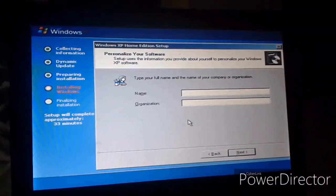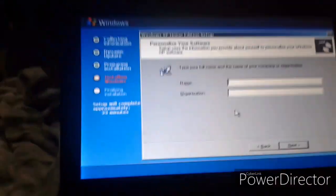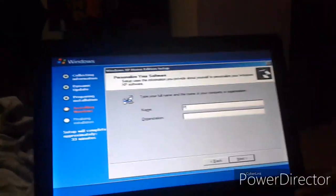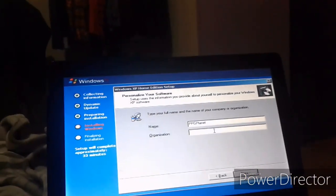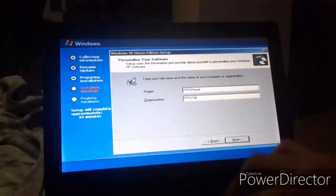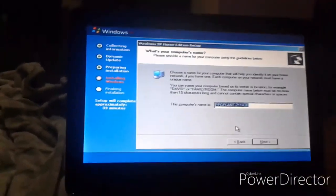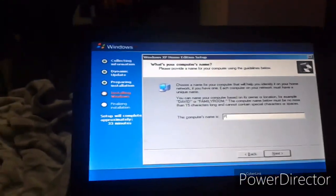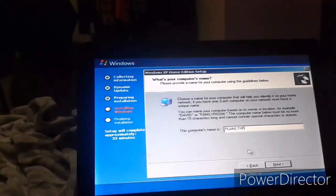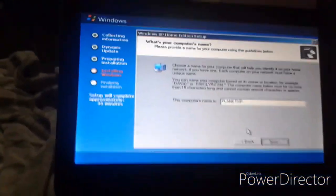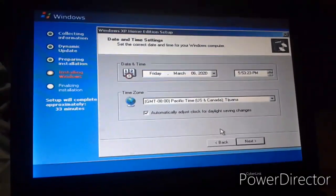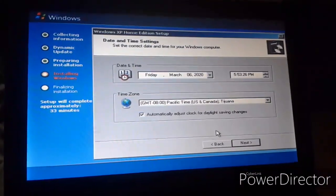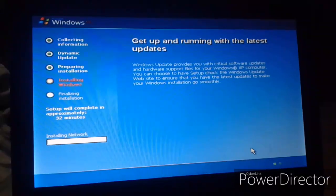So now type the full name of your company and organizations. Okay. So now you have to type the computer name. So I'm going to type Planet XP. And I need to put the time zone. I'm going to pause the video again to put my time zone. So I actually now put my time zone.